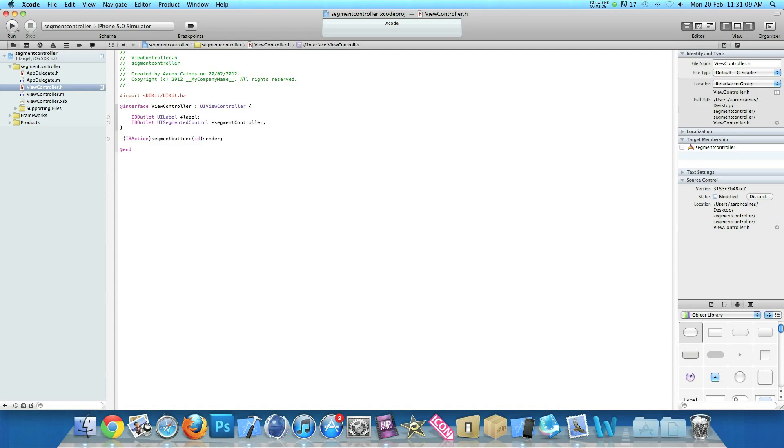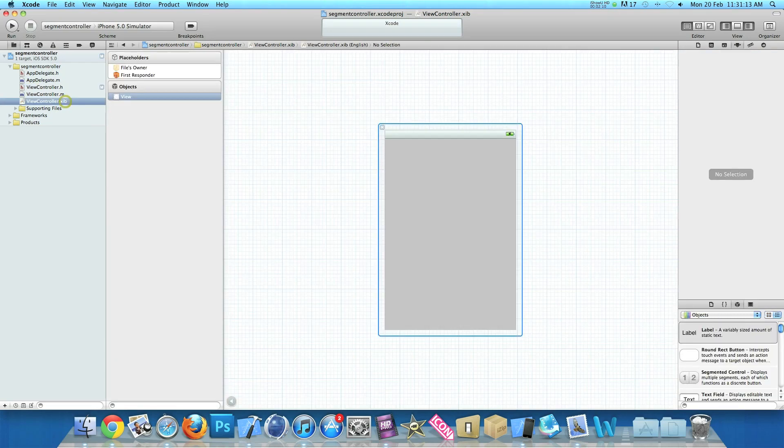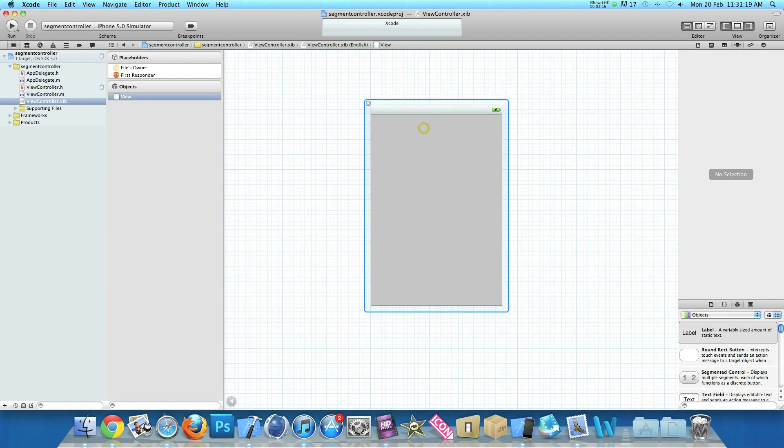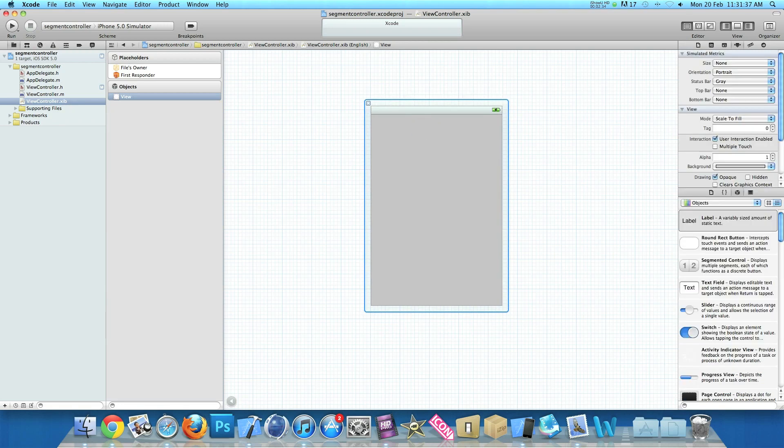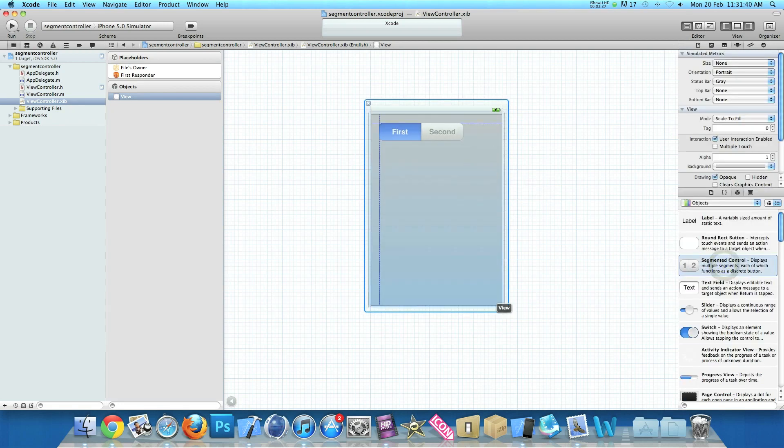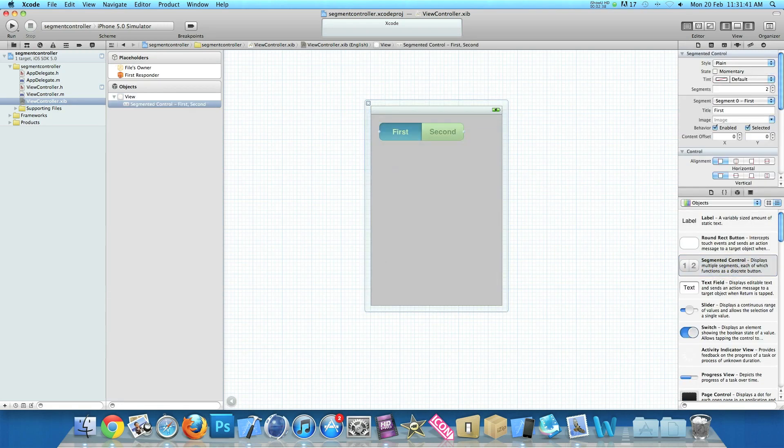Now the next thing I want to do before we go into the coding we're going to go into the interface first, just so I can show you how to work the UI Segment Controller. So if you just insert our Segment Controller, I'll make it big enough.